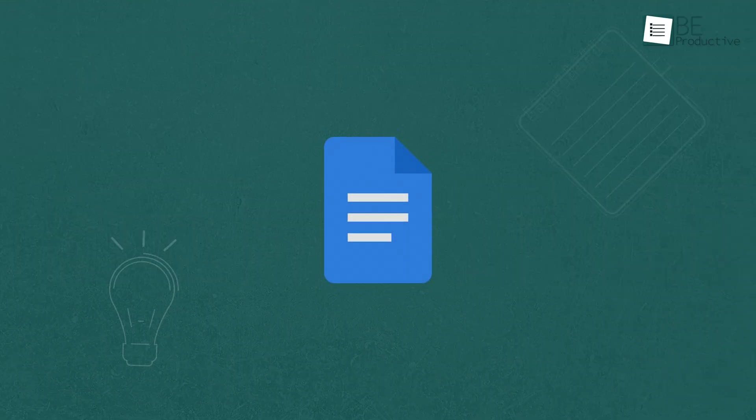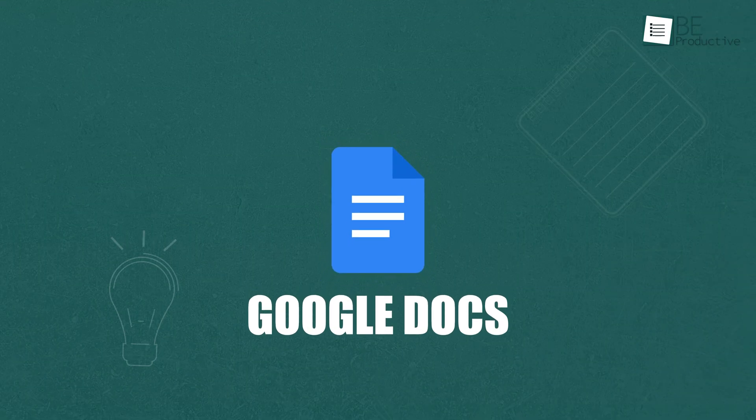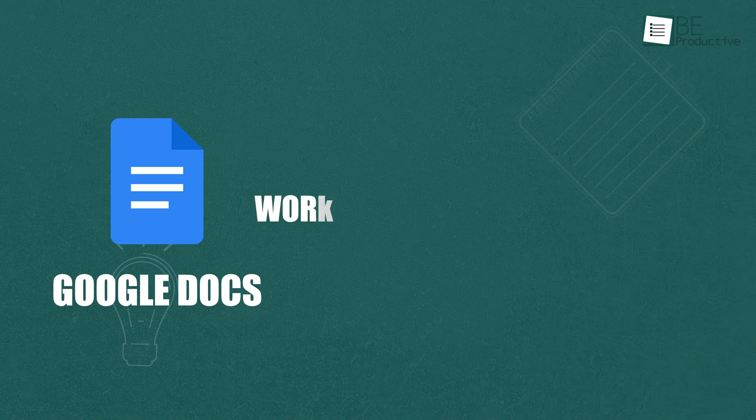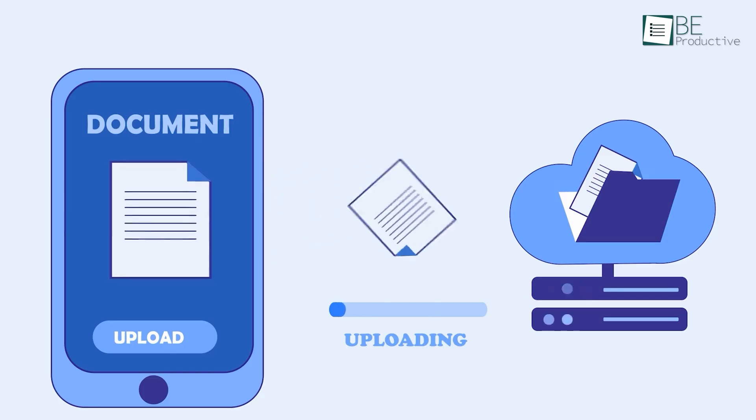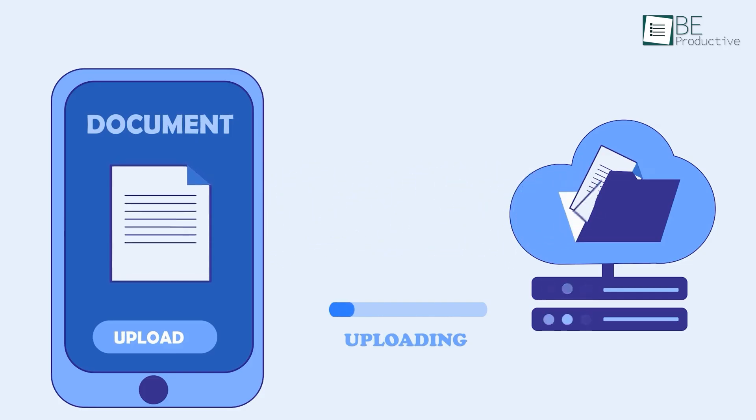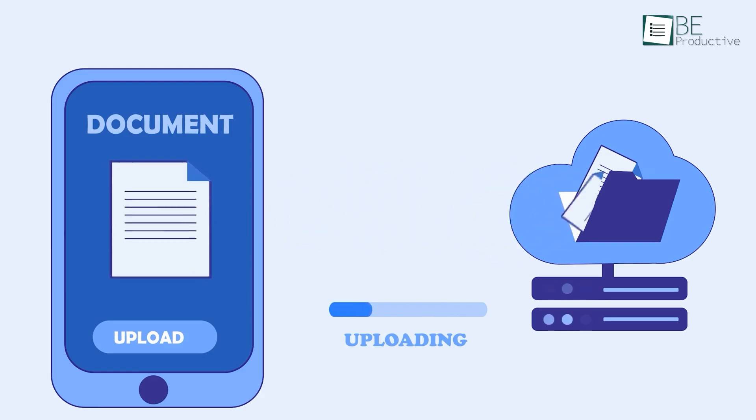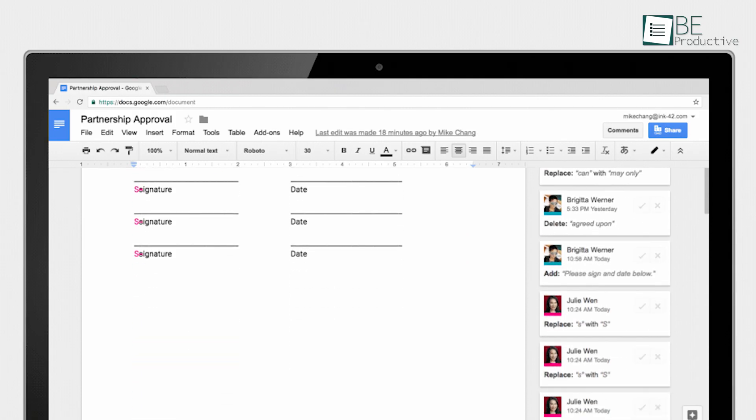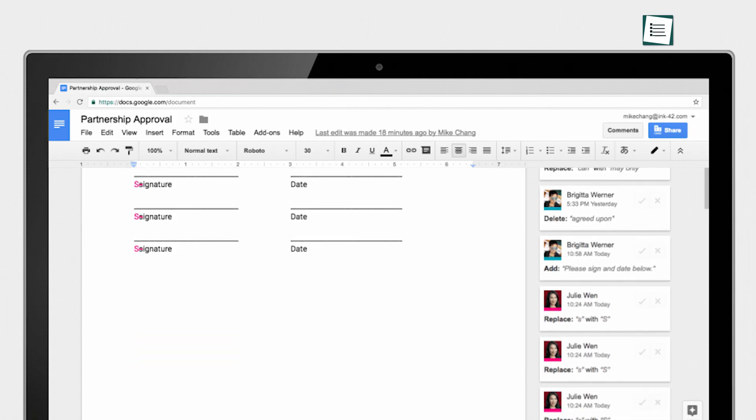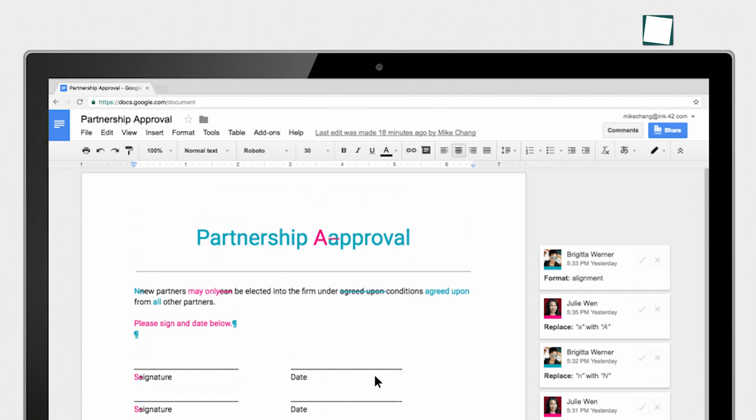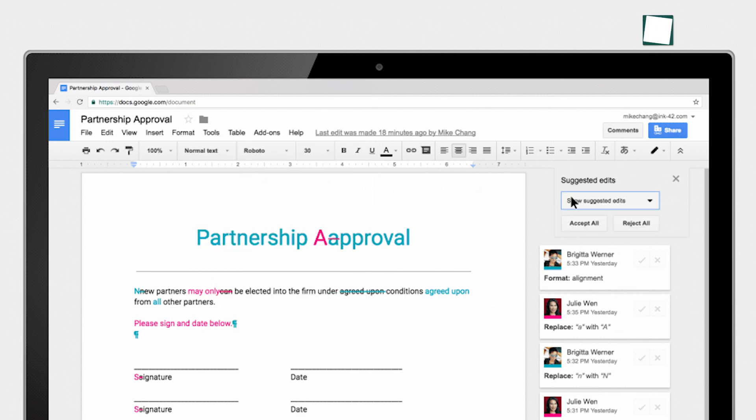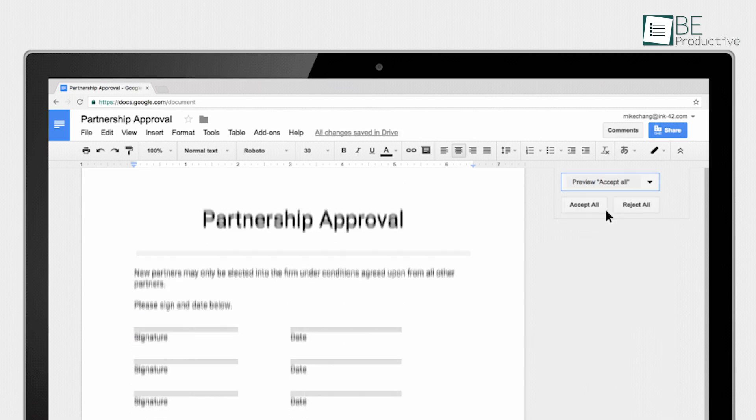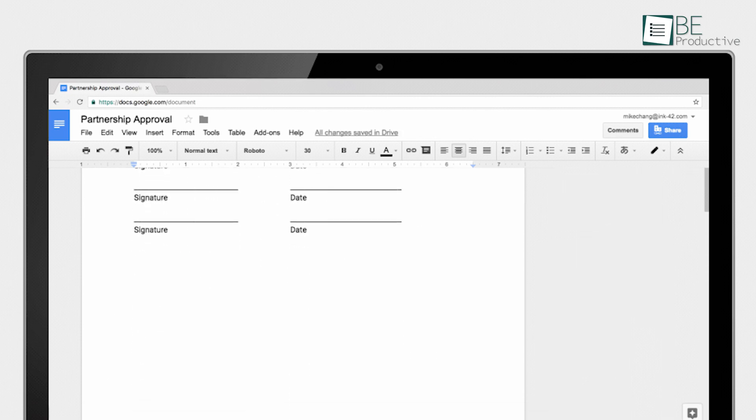Next up is Google Docs, a useful word processor integrated with Google Drive, which allowed us to store documents in the cloud without any hassle. The collaborative features were even more impressive. We could easily share documents with team members and assign different levels of access, such as editing, commenting, or viewing.